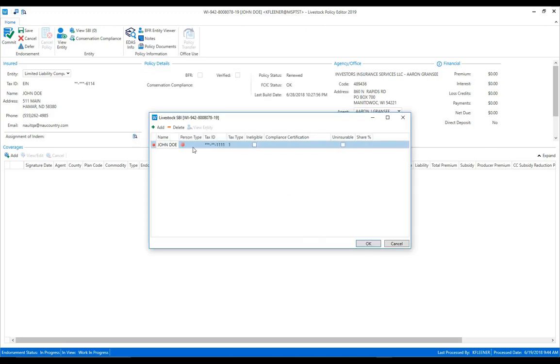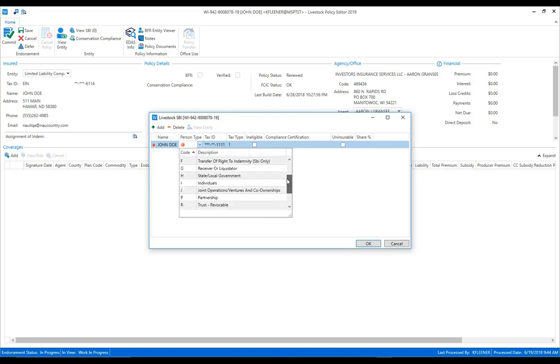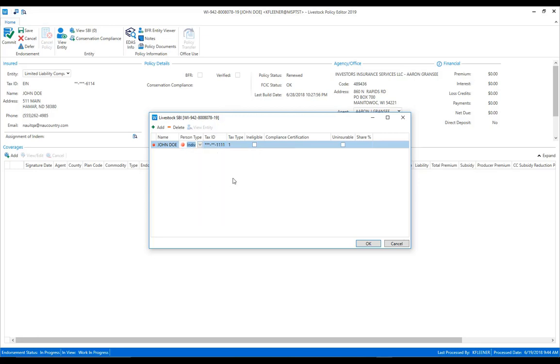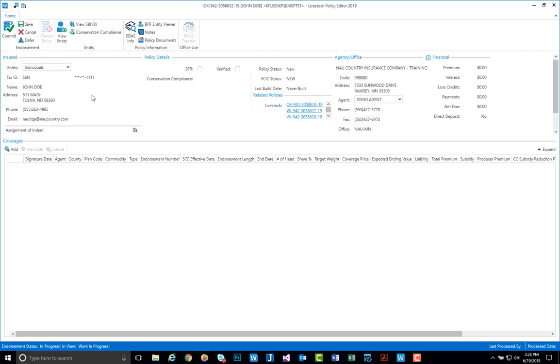Once I select OK, next we need to add our person type for the SBI, so we just click that open space there and then select from the drop-down menu. If there's an applicable share percentage that needs to be applied, you can do so over here on the share column. Once everything looks correct, go ahead and select OK, and you'll notice now our view SBI button lists the number one for our single SBI and we are now ready to add a coverage.